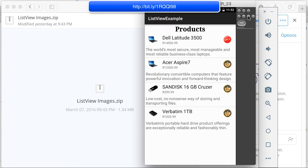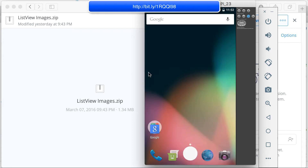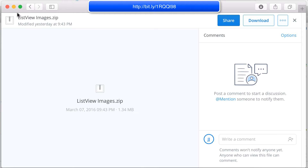We need a lot of pictures for this example. Go to the provided link and download the zip file, which is 1.34 megabytes — not that big. Download the list view images zip and then we can start working on the project.